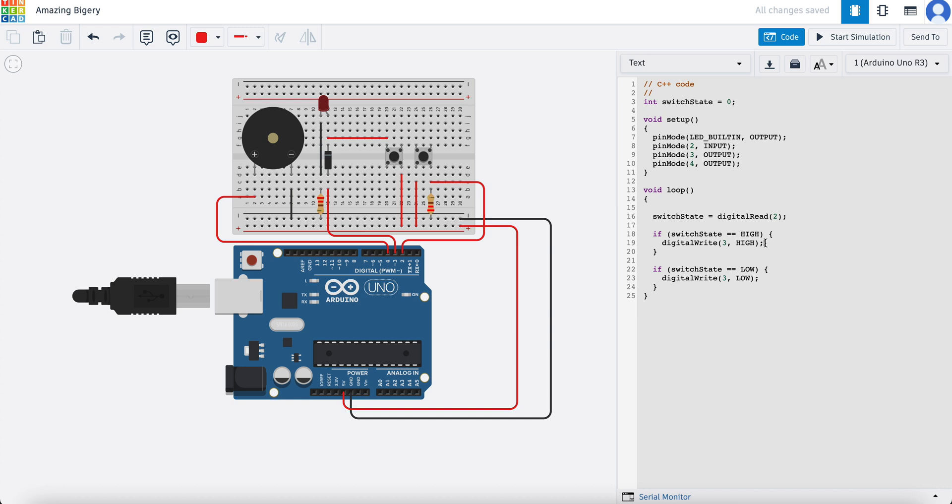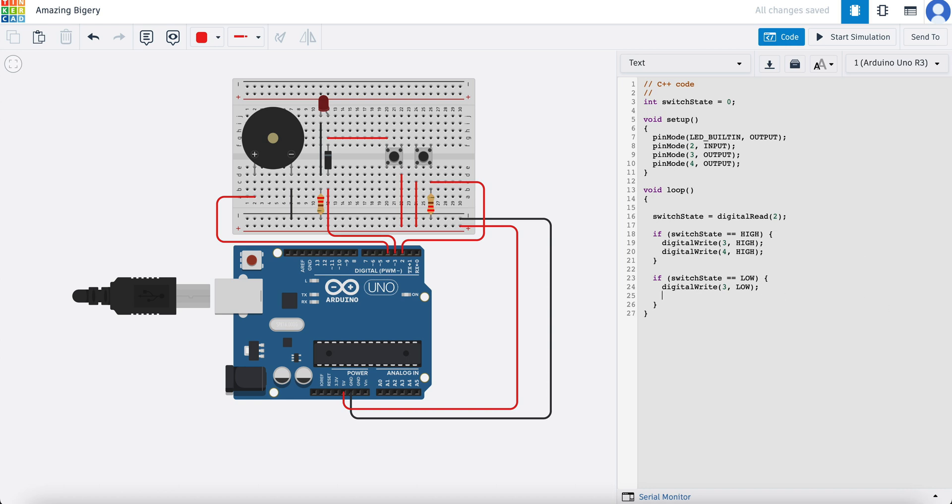Now what we want to do also is turn on the buzzer. So we're going to add here digitalWrite, pin number four will be high, and then down here we're going to put digitalWrite, pin number four will be low.